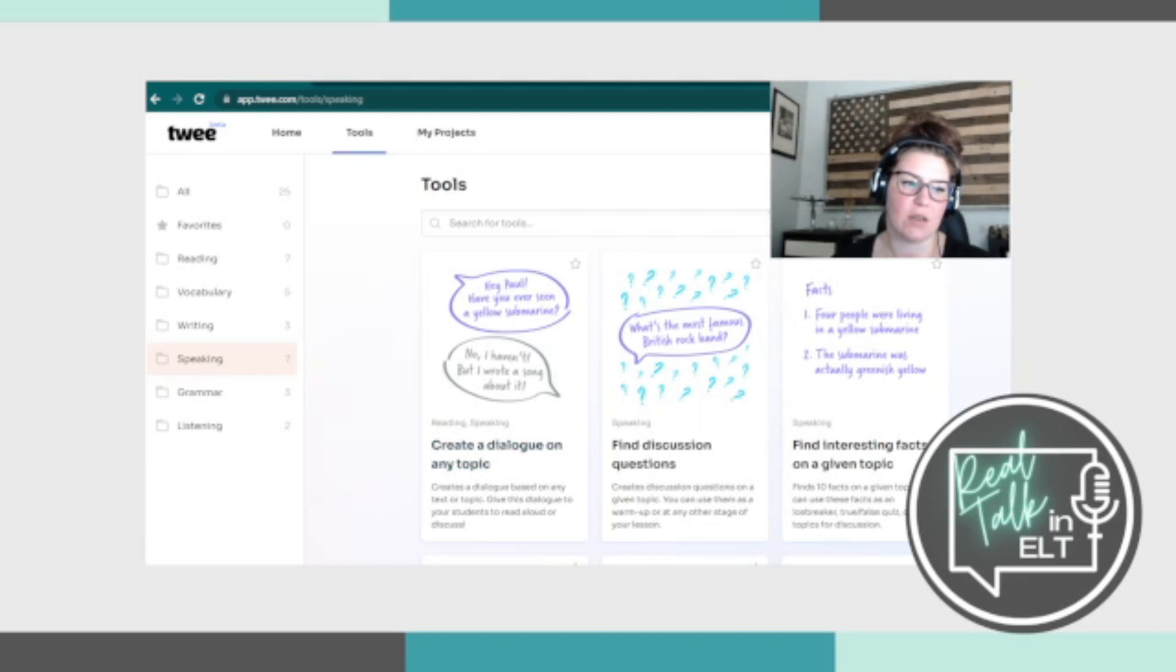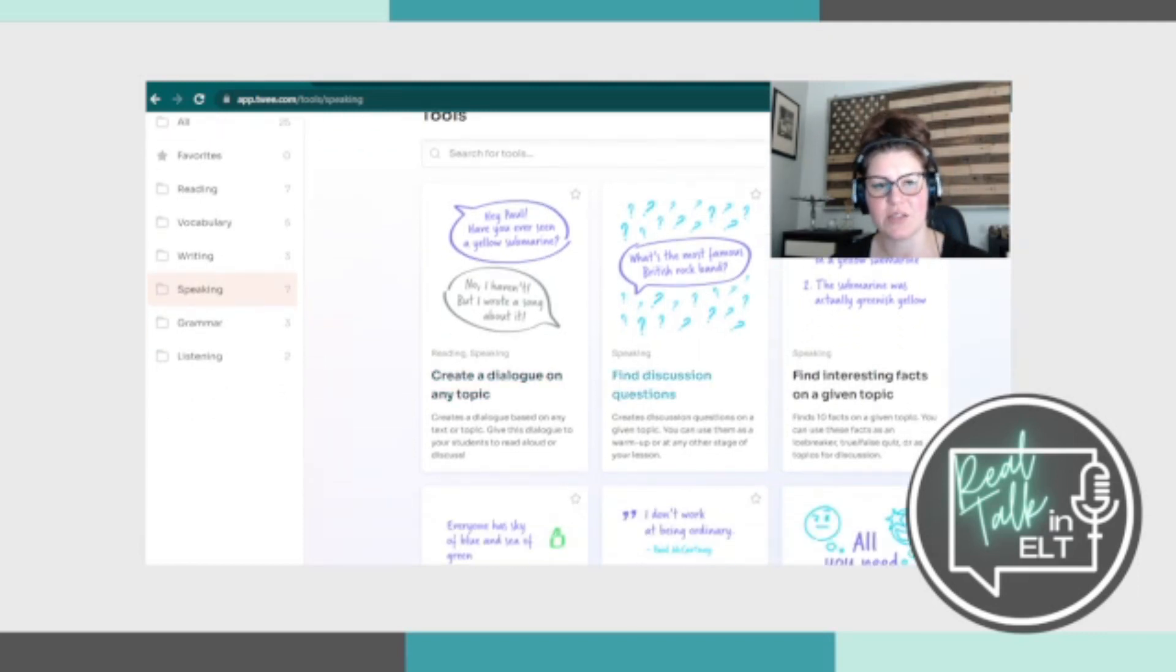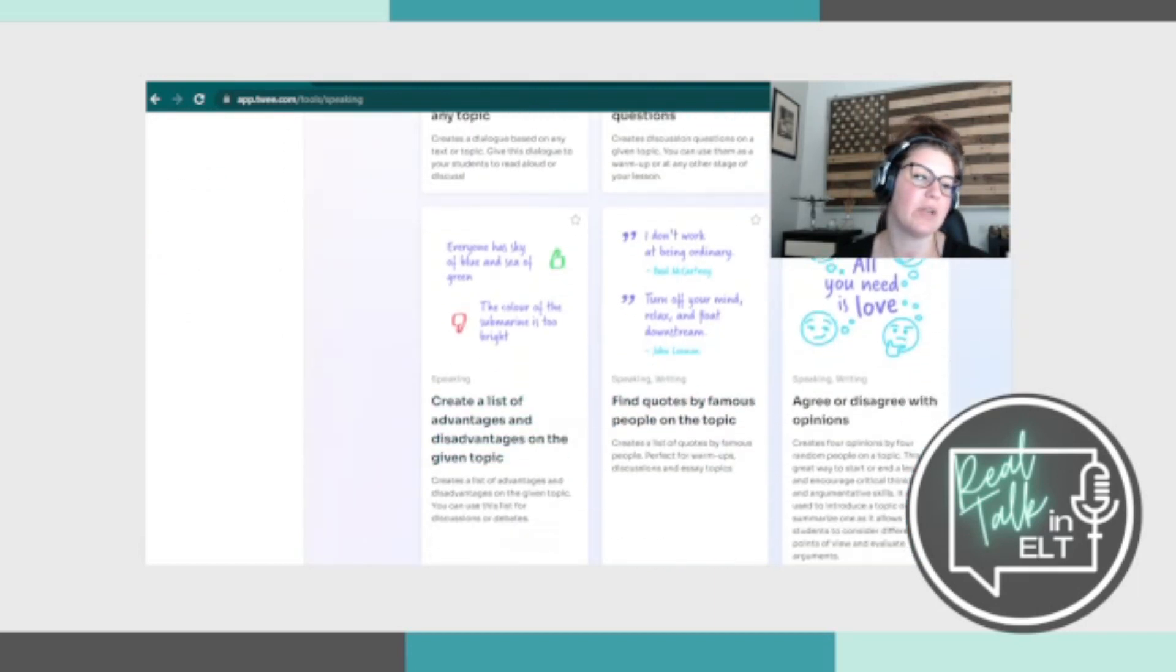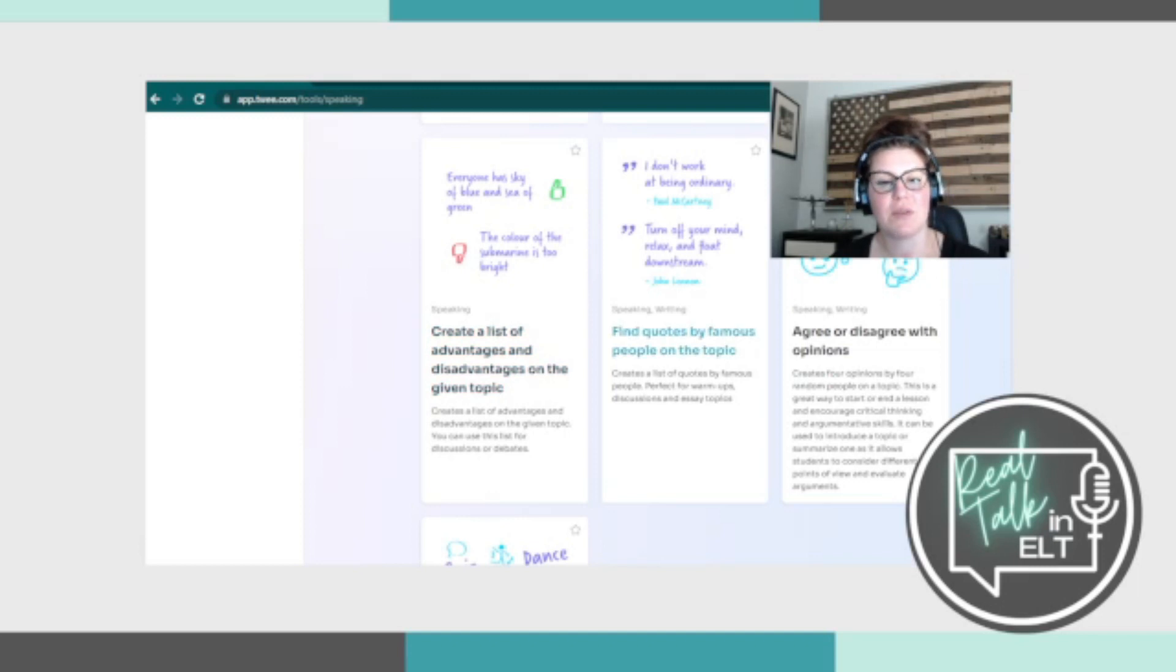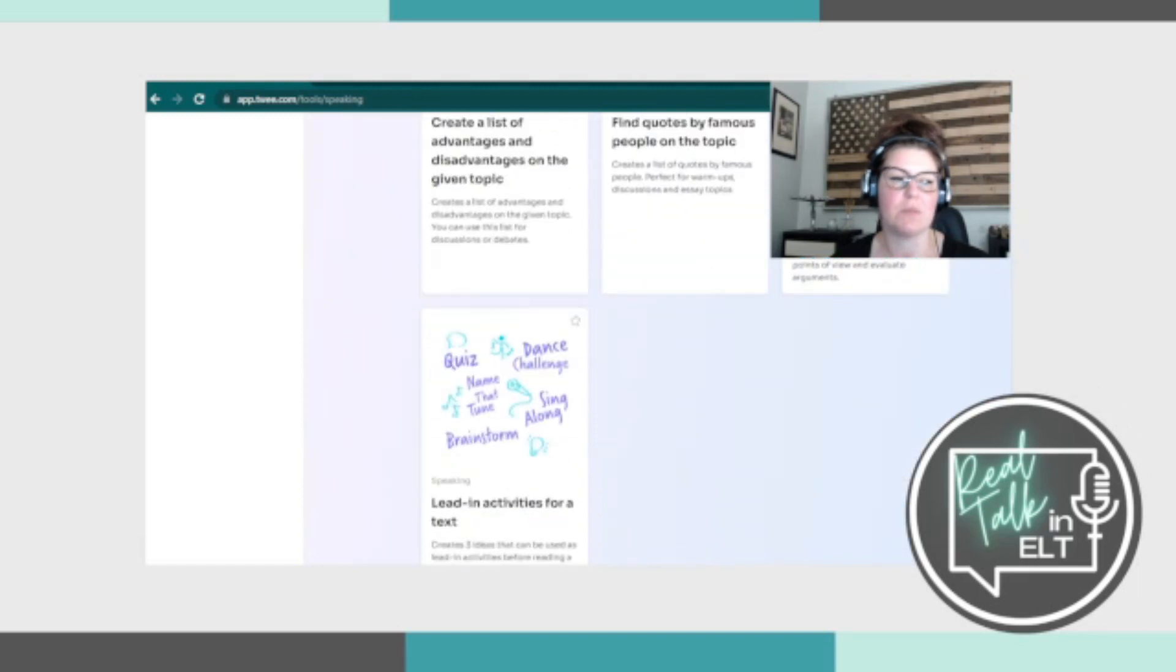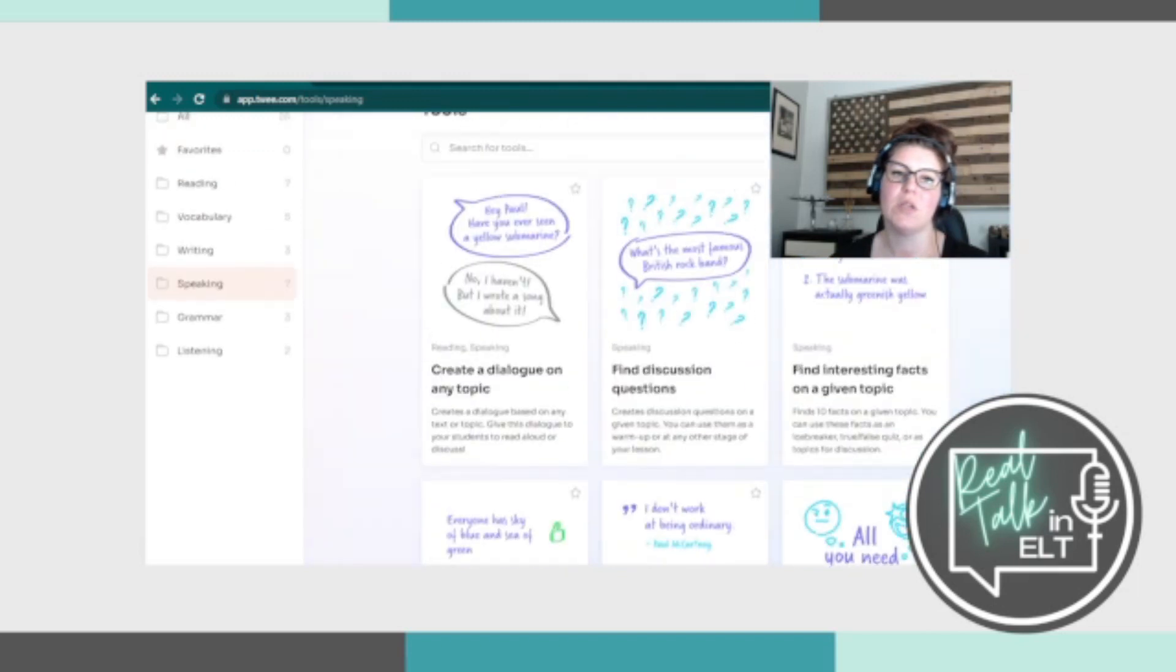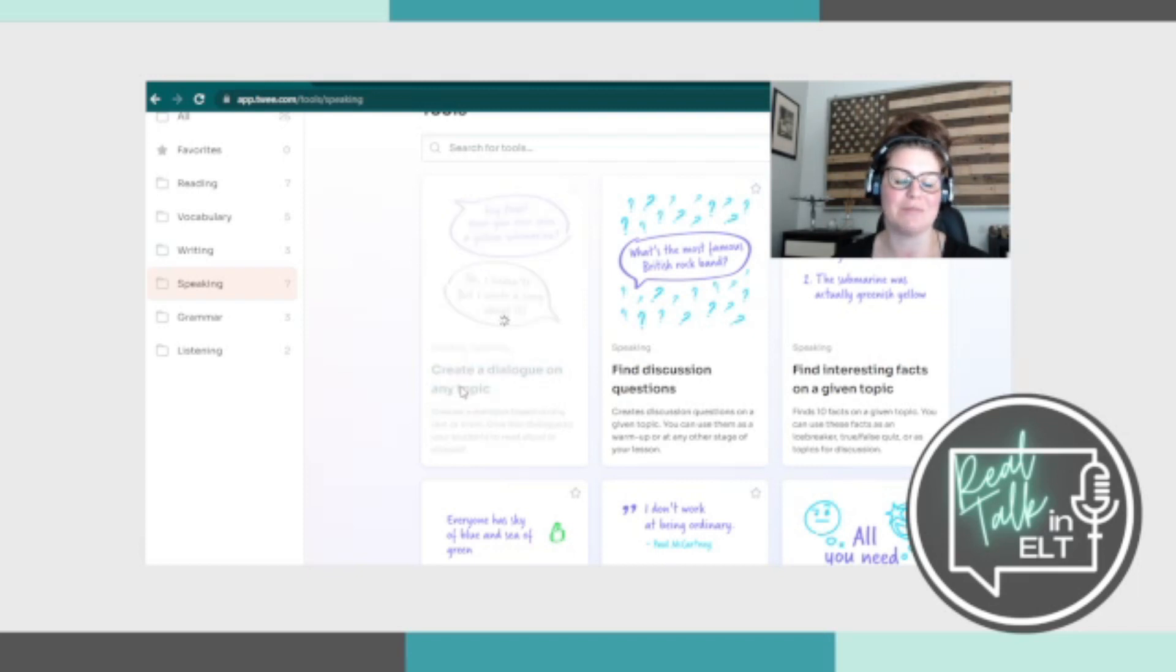So let's look through them. We've got creating a dialogue at any topic. We've seen that before. Find discussion questions. We've also seen this before. Find interesting facts on a given topic, which is new. So we'll look into that one. Create a list of advantages and disadvantages on a given topic. Find quotes by famous people on the topic. We've already seen that one. Agree or disagree with other opinions. We've seen that one as well. And lead in activities for a text, which is something new. So I'm not going to go through the ones that we've already seen. I'll do a super quick, but I'm not going to have them go through and produce anything.